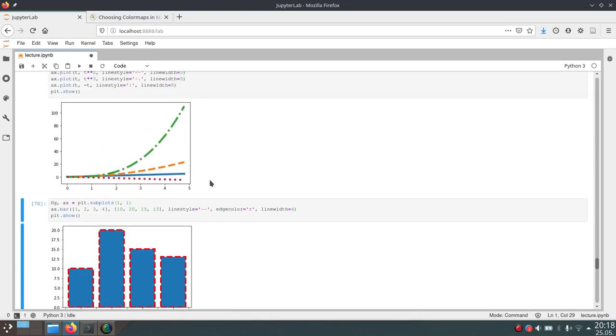And this of course also works for the plot function. So here we already use that as well and set the line width to five.